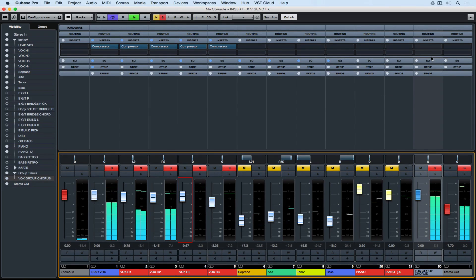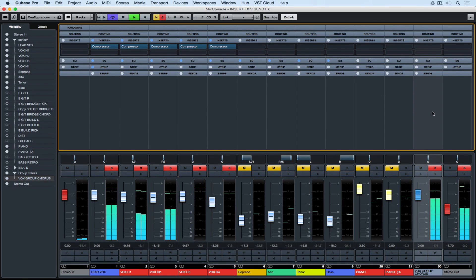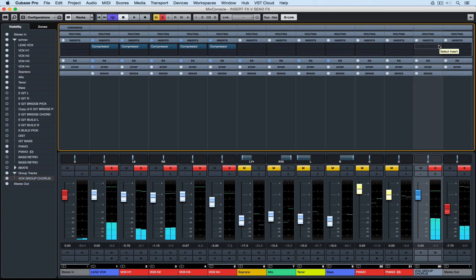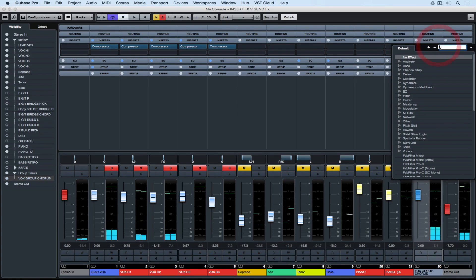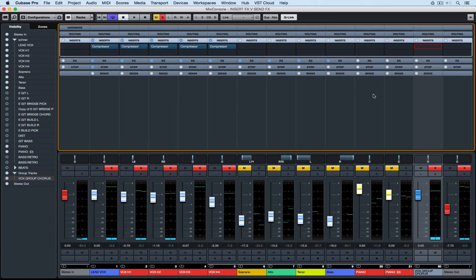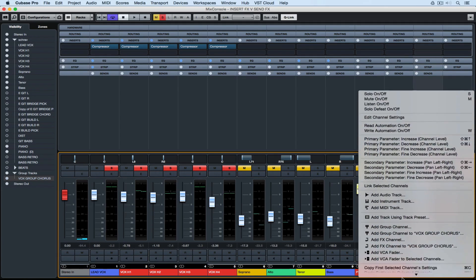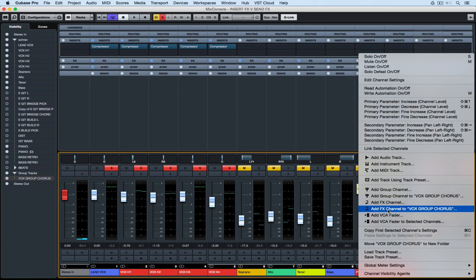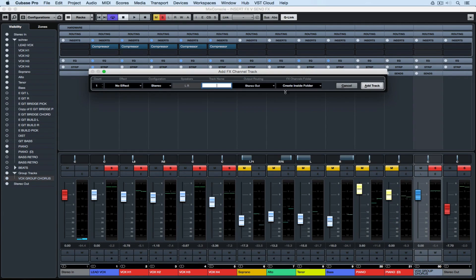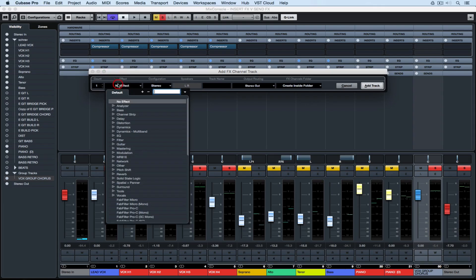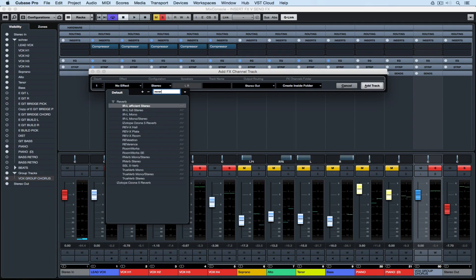Now we've got the group track over on the right hand side and it's selected and I can go into the inserts again and add an individual insert over the group track, or I can quickly right mouse click on the track and add an effects channel to the vocal group. Now we can add up to eight inserts over the top of our effects channel.